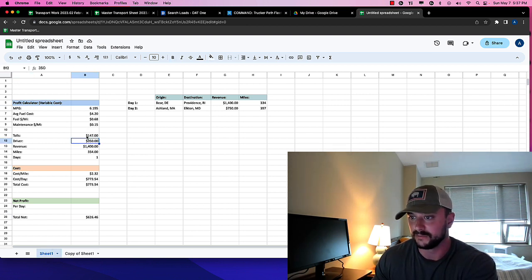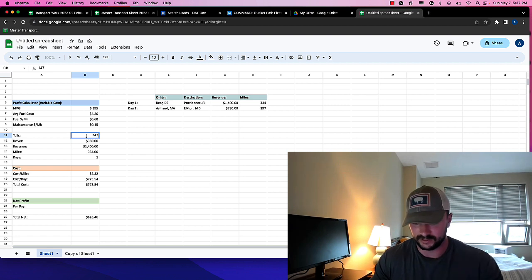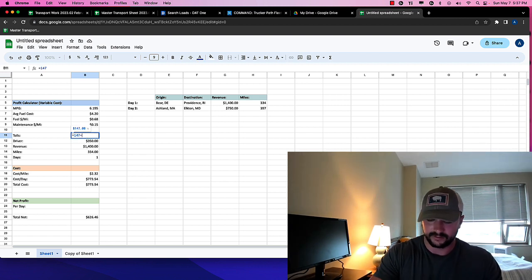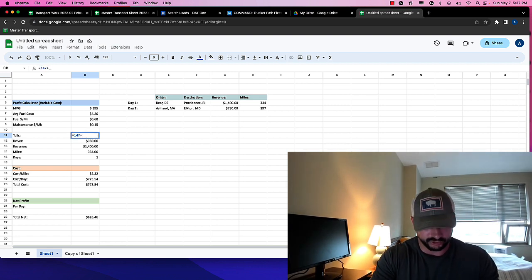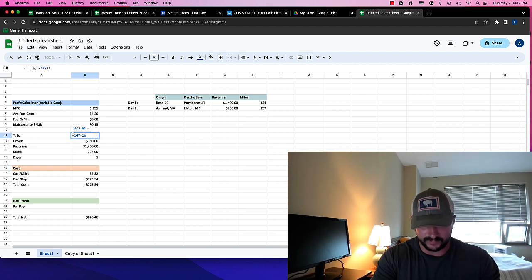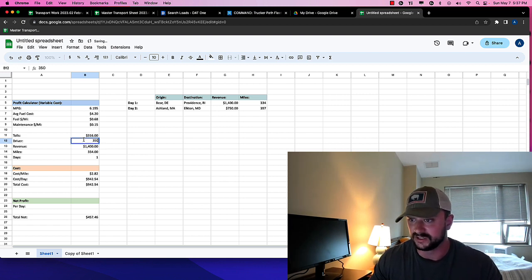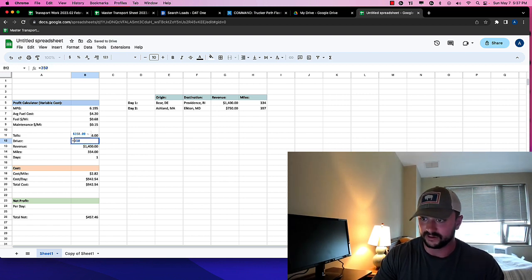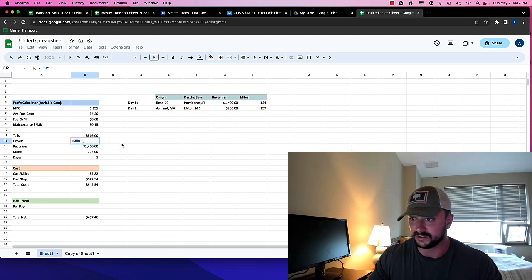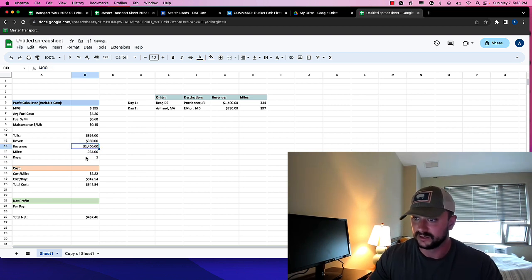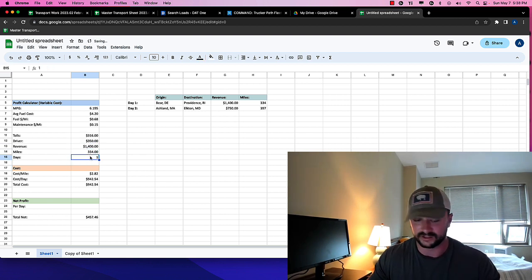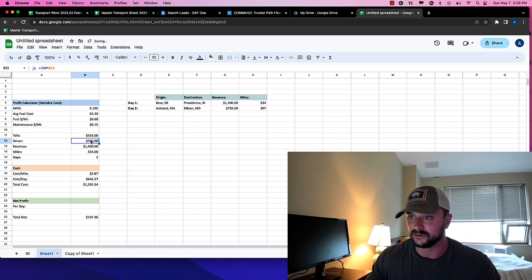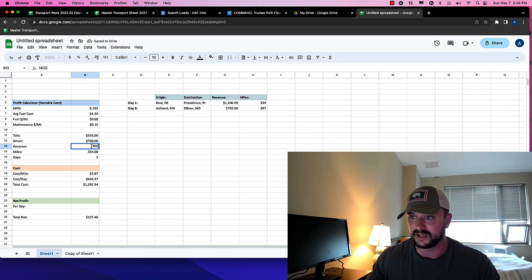So let's figure out our total for the two days together, right? So the total would be, let's say, for the whole trip, $169 in tolls. So $316 in tolls. The driver equals this times, let's just make times days. I'll change this to two days.